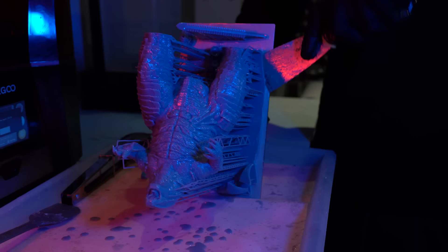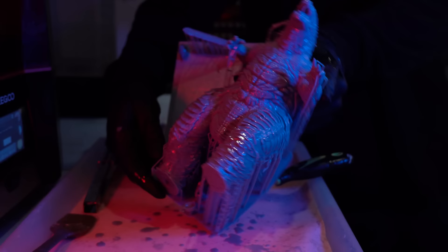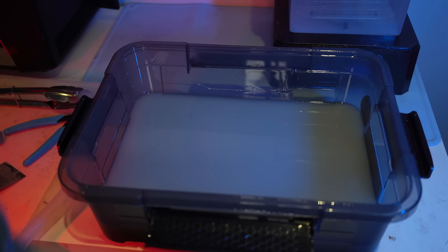Once Godzilla is finished printing, I'll then remove him from the build plate and then chuck him into a bath of methylated spirits just to remove any excess resin that's still stuck to the body of Godzilla. Then after a bit more printing and washing, pretty much all the parts for the diorama are ready to be prepped and painted.